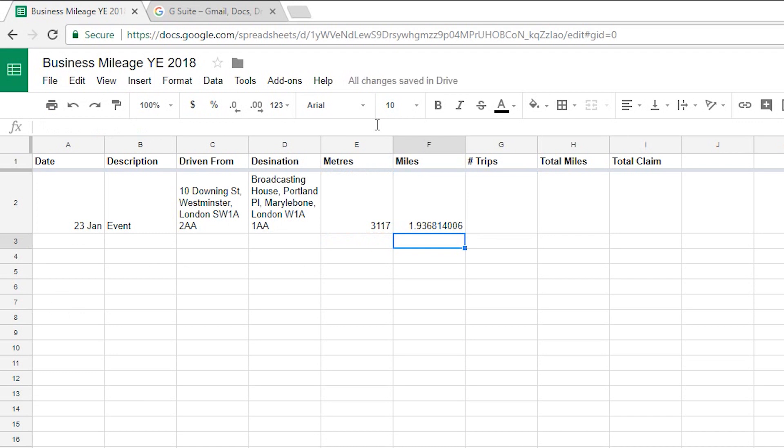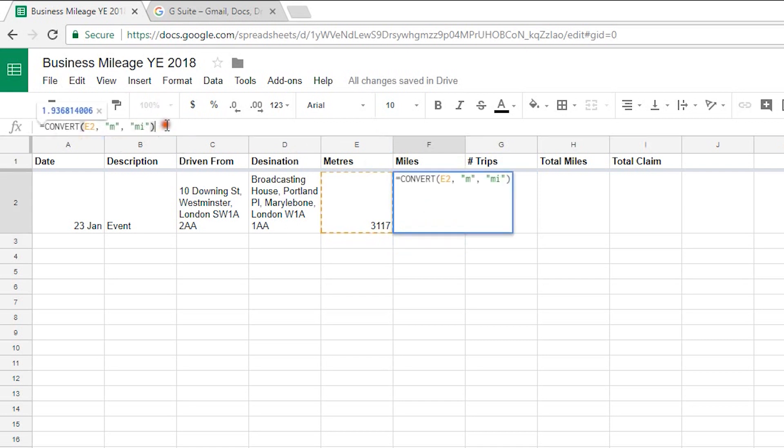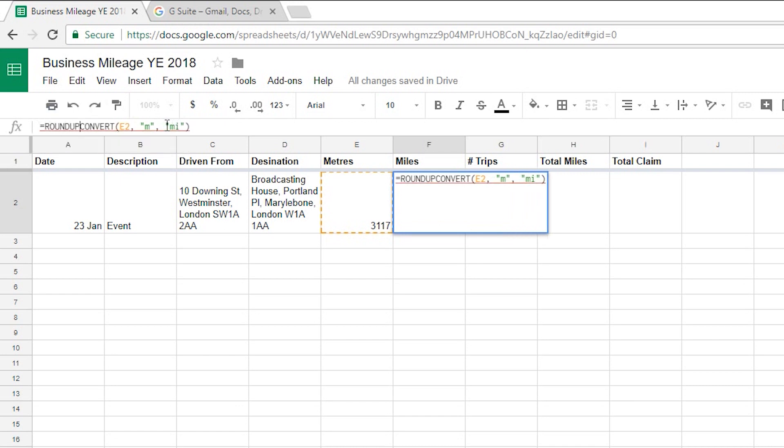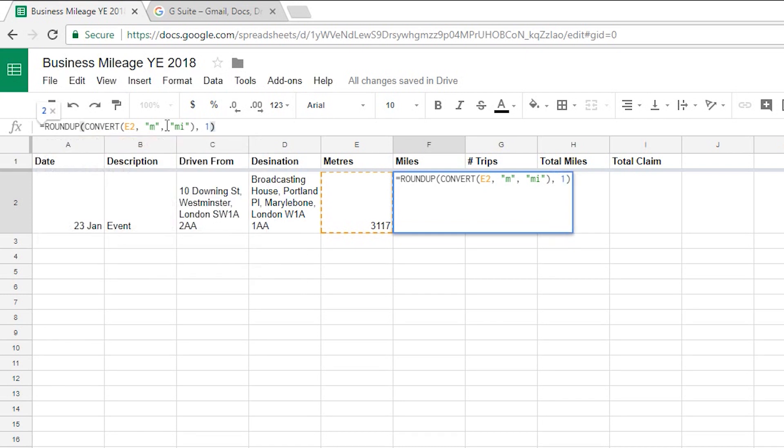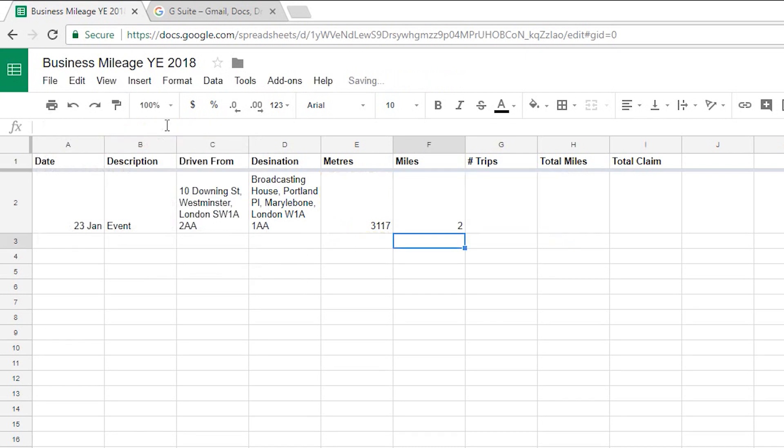So if I select that again and then wrap this whole convert function inside another function called roundup. So roundup and then open bracket and then press end to go right to the very end and add a comma and I'll say just give it me please to one decimal place close bracket hit enter. And then that's just said well that's two miles so that's excellent.